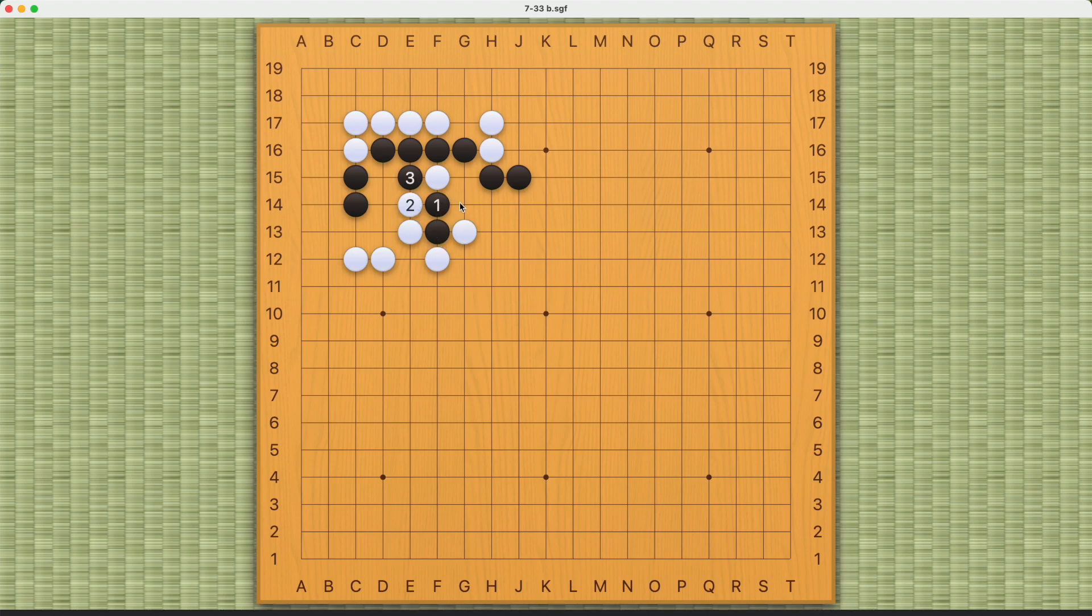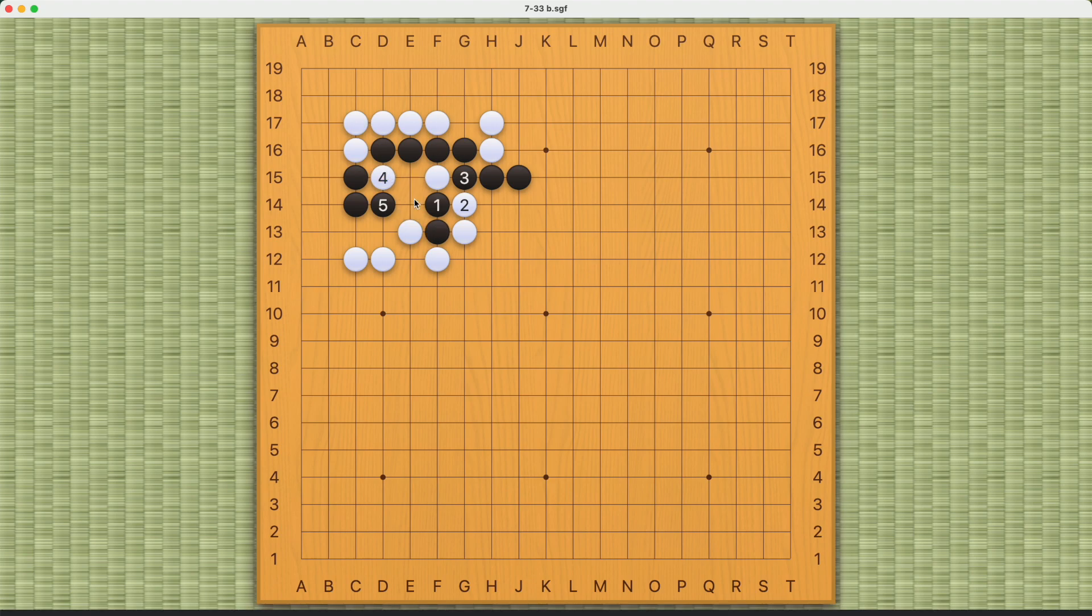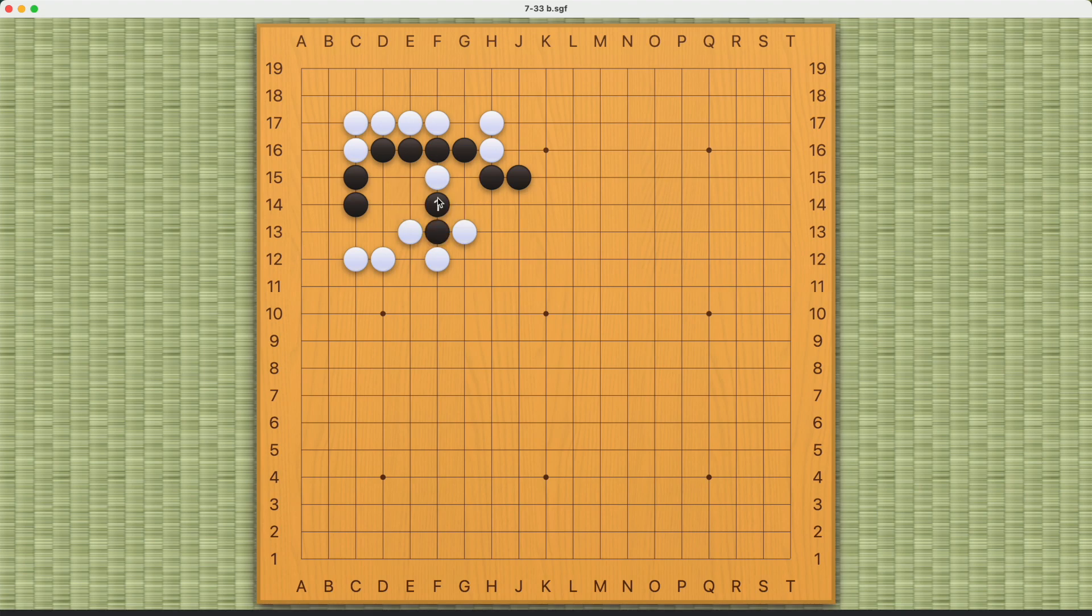In order to achieve connection, something like this or this. Now white cannot cut here because black will be able to atari this way, like this. White cannot connect. And if white tries this, then black can play this move. White cannot cut, so white can only capture these two stones like this. And if white cuts here, black can play this.